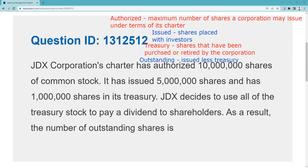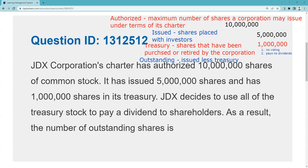Issued less treasury is a test question. If I ask you 'shares that have been purchased or retired by the corporation,' you would say treasury stock. By the way, 'retired' is a hint — it could come out of retirement. So our setup is: 10 million shares authorized, 5 million shares issued, 1 million shares in treasury. Key test point: treasury stock has no voting rights and pays no dividends.